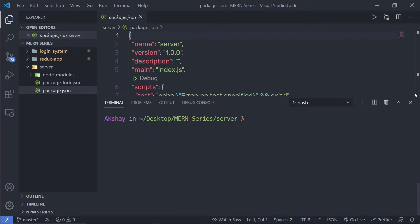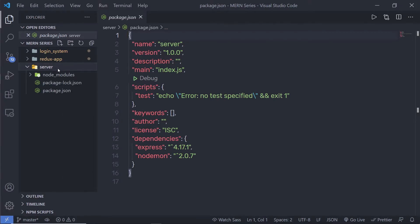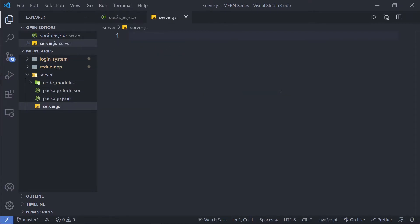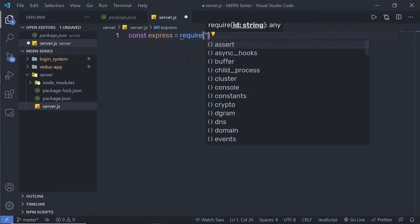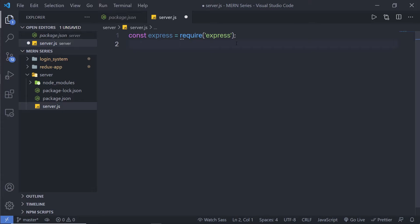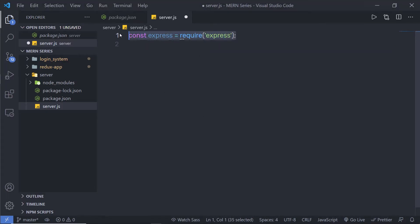Inside the server folder, I'm going to create a new file and name it 'server.js'. Creating an Express server is super easy — you just need to first require the Express module. So: 'const express = require("express")'. Note that in React we use the import statement, but inside server.js, using import will throw an error because we don't have a tool to convert ES6 into standard JavaScript. So here we use the require statement instead.